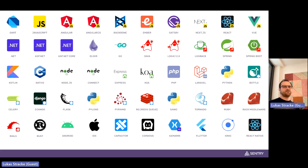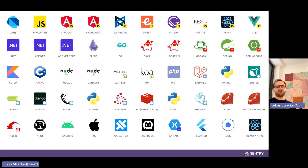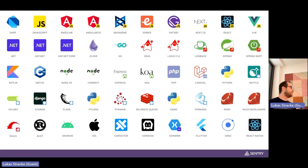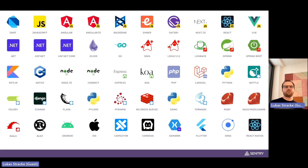This is just a small overview of a portion of the frameworks and languages we support. You can see a few JavaScript ones, a lot of backend frameworks in different languages like Java, PHP, and Python, as well as mobile platforms like Android, iOS, and Flutter, and even some gaming engines like Unity.